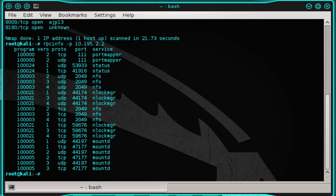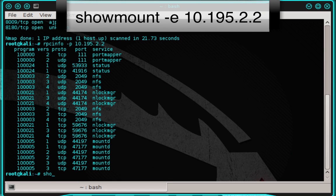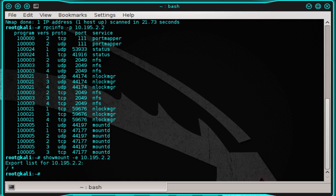Now that we've confirmed the availability, let's see if we can find out which directory the NFS server is sharing. To do this, we need to type: showmount -e followed by the Metasploitable server's IP address, 10.195.2.2, and then press enter. The forward slash asterisk symbolizes the root directory.